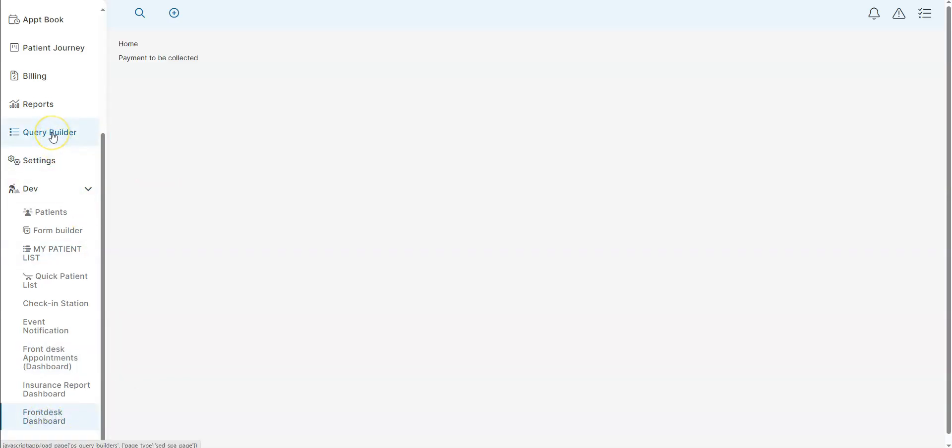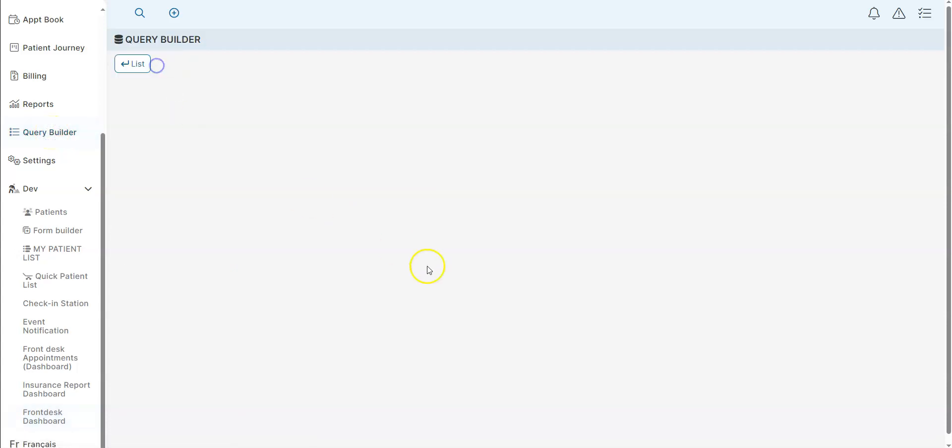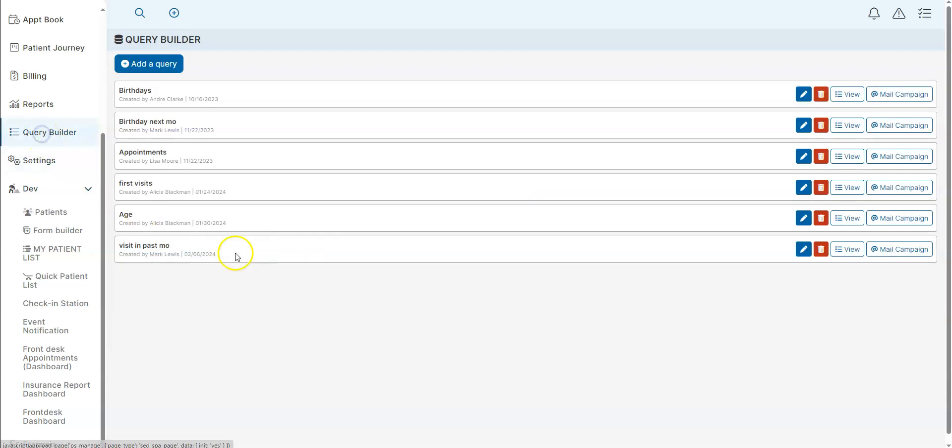And if you're not finding the reports you want, we actually have a query builder where you can go in and create your own types of queries and reports. We have templates you can go through, also different display field options, and this way, in your query builder, you can get any information you want to.